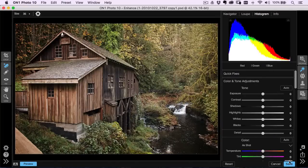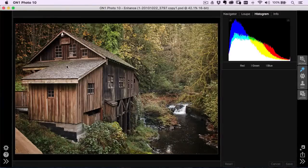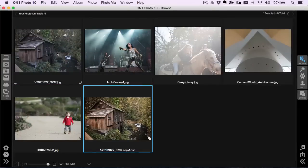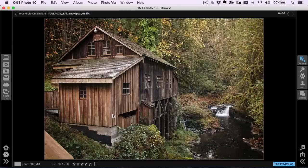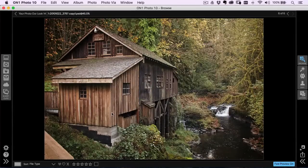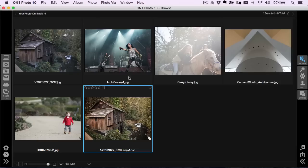At this point I'll just hit Save, and that'll take us back into our Browse module. So you can see that was our before photo over here, and here was our after photo.